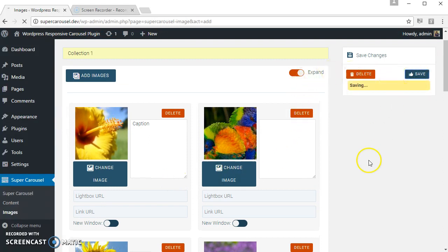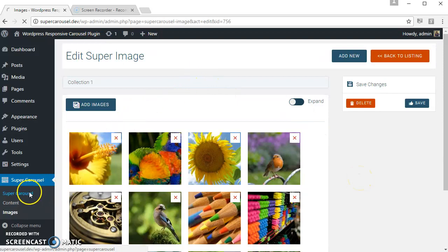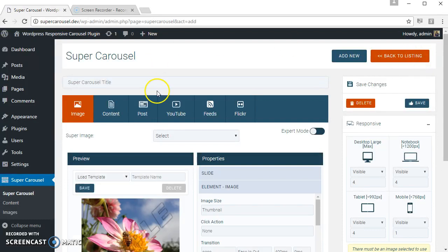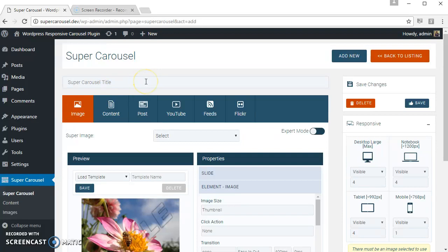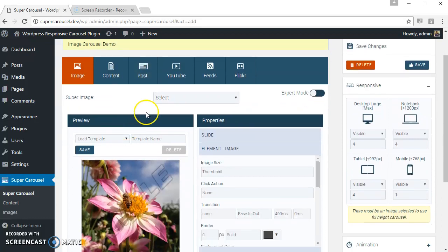Okay, now the source is ready. Let's create the carousel. Click on Super Carousel, click on Add New. Image tab is the default selected tab. Let's just name the carousel for our reference. Let's select the carousel source.